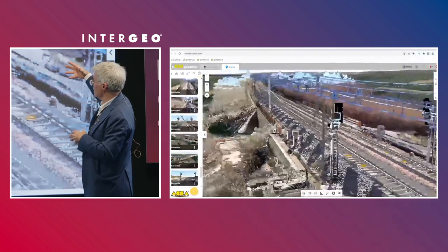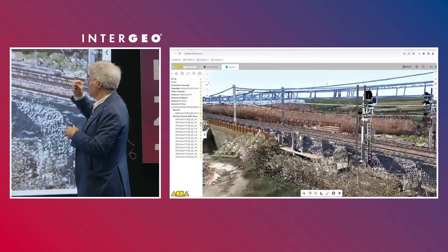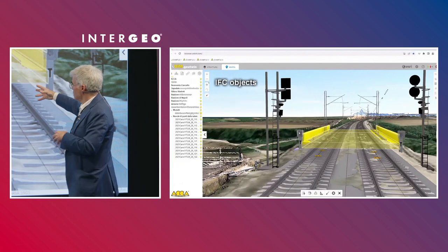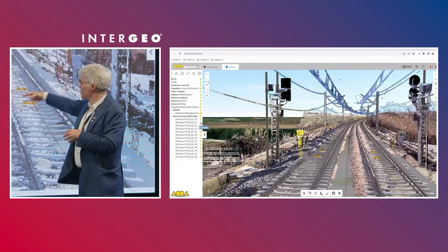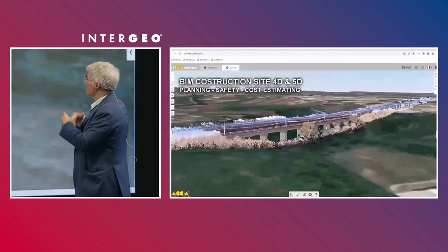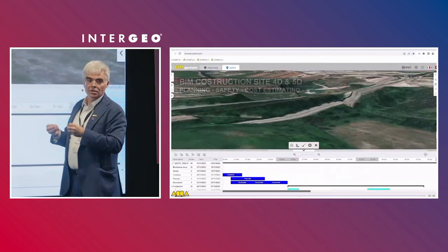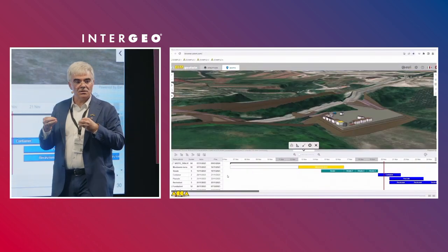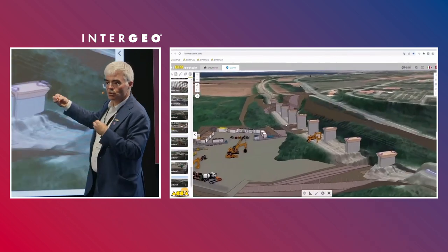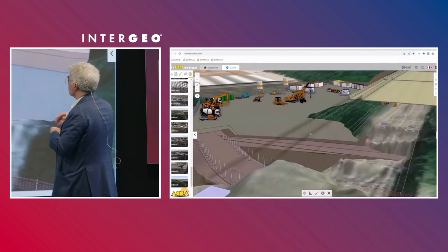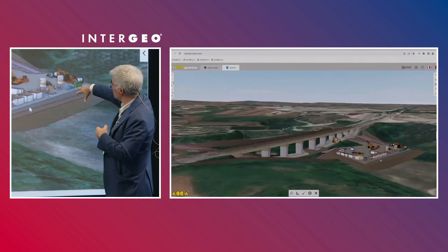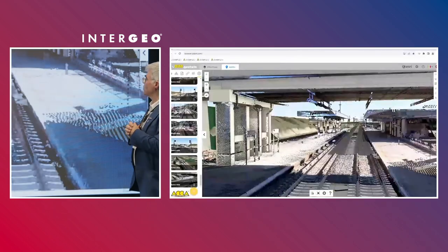We can use this model for Gantt-style strategic scheduling of works. We use the model to build a better construction plan, and we also have a library of trucks and cranes available for simulation.